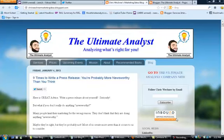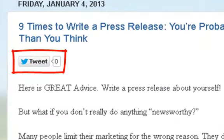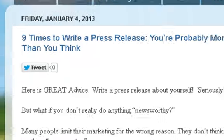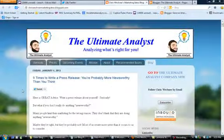Hi, this is Chris Weckner with The Ultimate Analyst. I'm going to show you how to add this Tweet button. This is perfect for adding something to your blog post to make it easier for people to share what you've done.